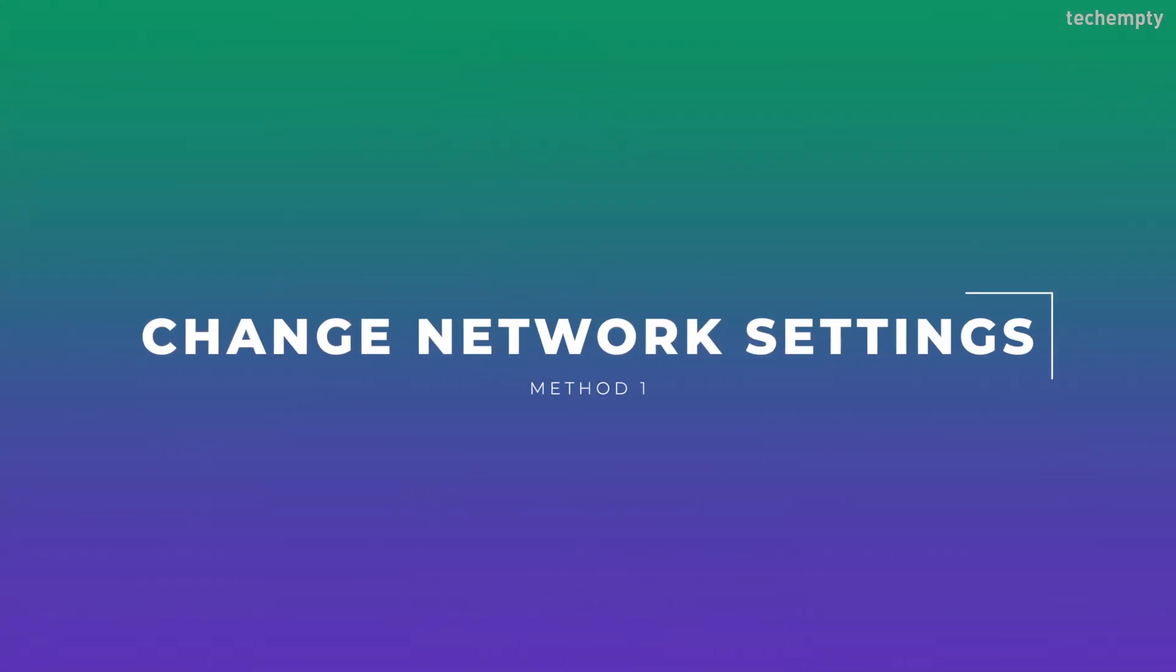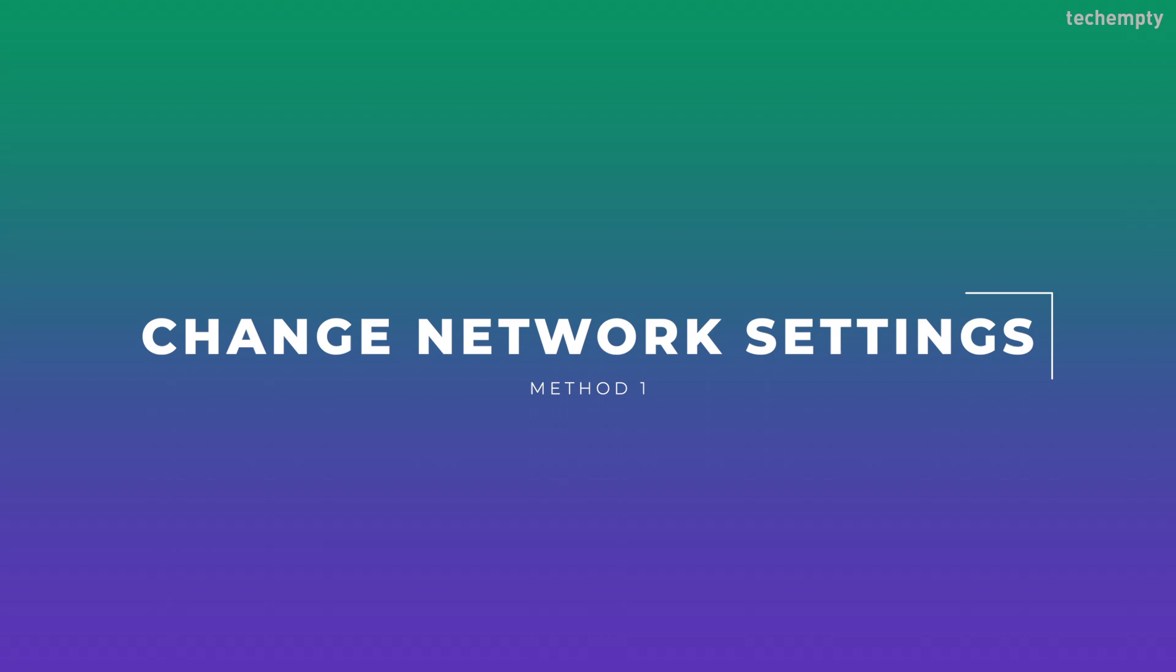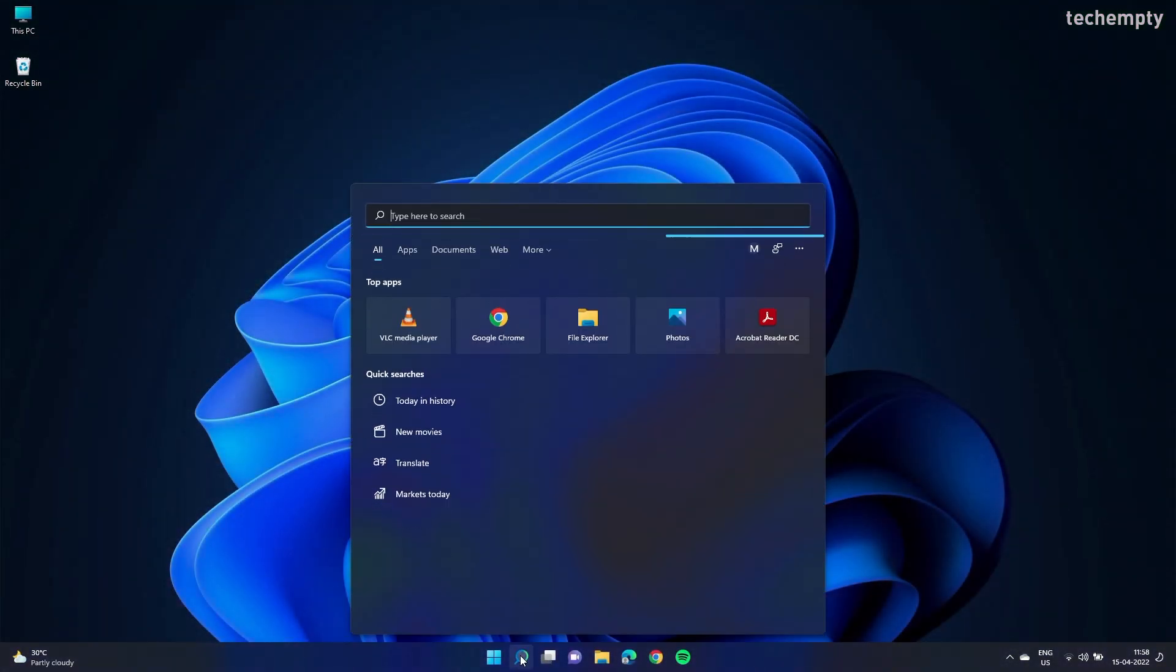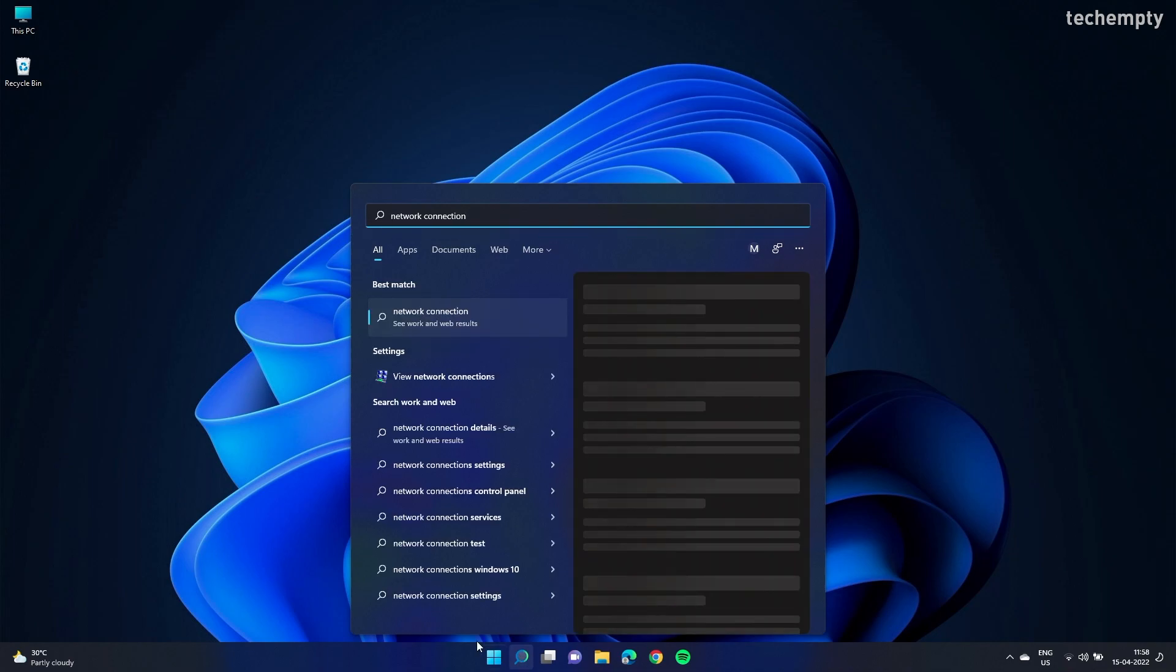Method 1: Changing network connection settings. To do that, open search and type 'network connection' then click on view network connections.